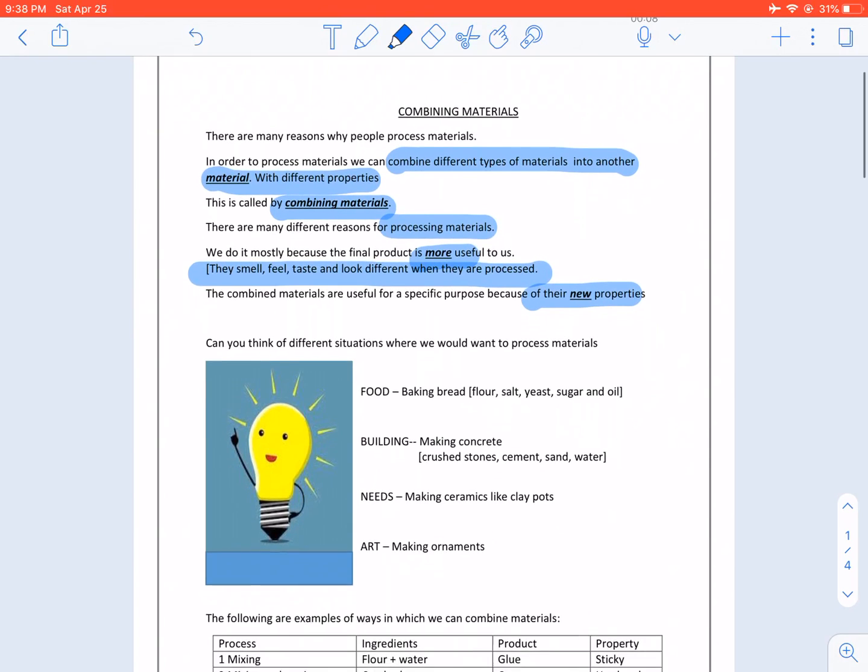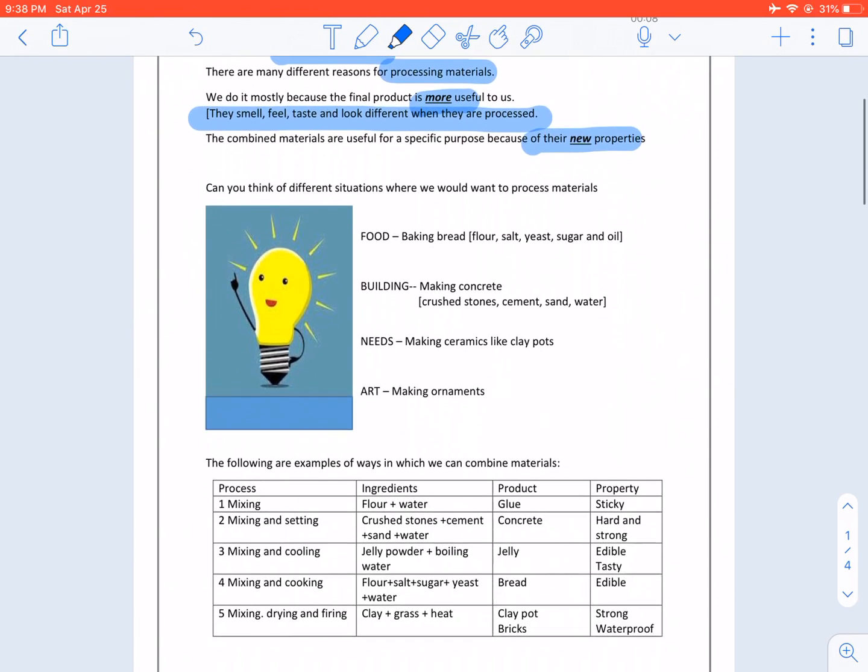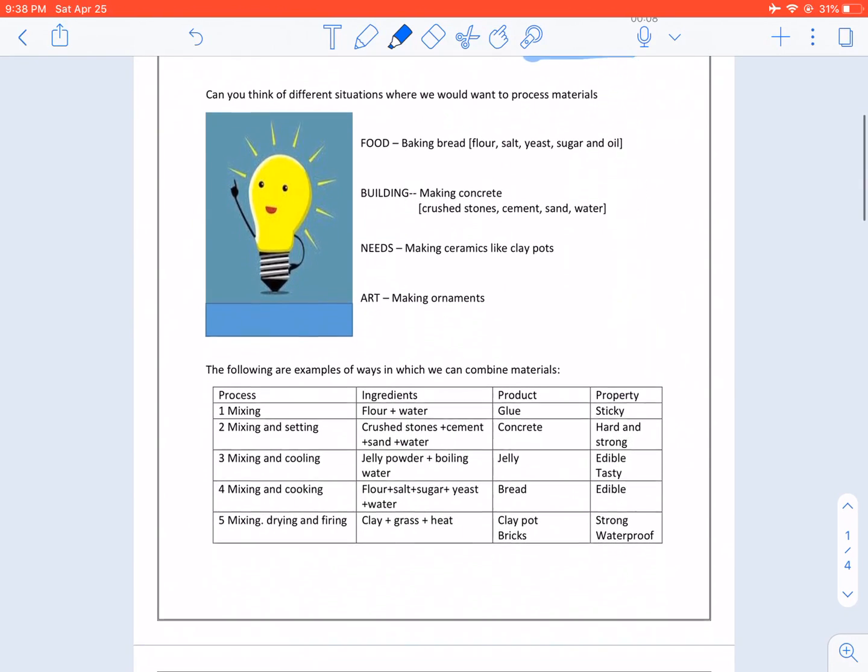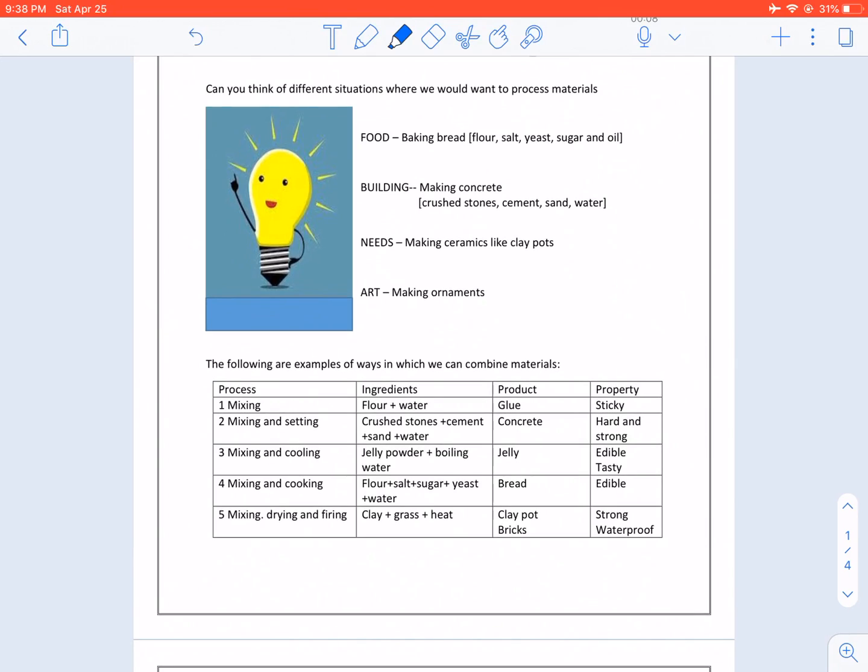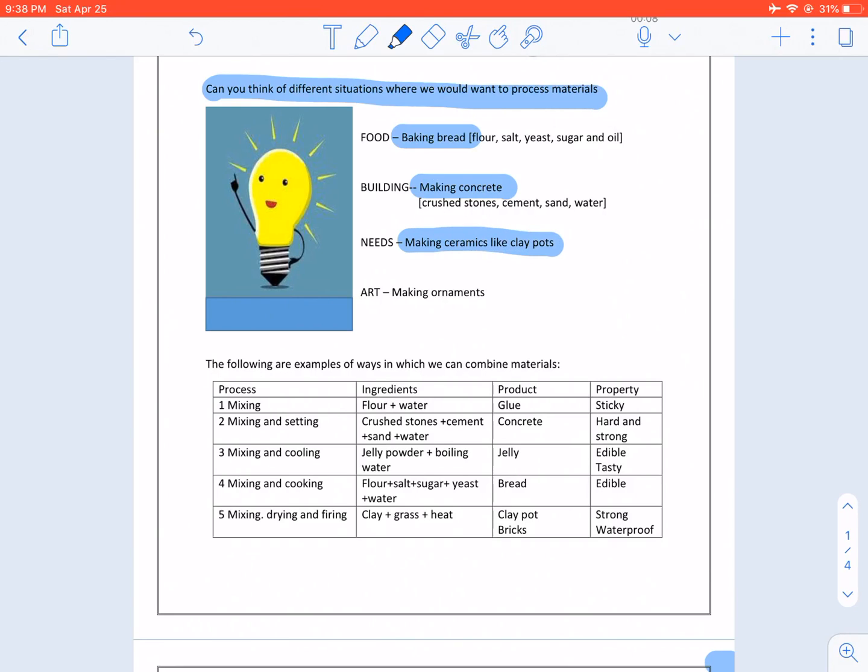Can you think of different situations where we would want to process materials? Food like baking bread. Building making concrete. Needs making ceramics like clay pots. Art making ornaments.